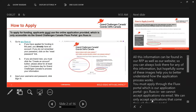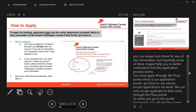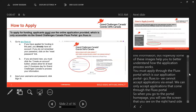All of this information can be found in our RFP as well as our website, so you can always look there for any of this information, but hopefully some of these images help you to better understand how the application process works. You must apply to the FLEX portal, which is our application portal, gcc.flux.io. We cannot accept applications by email; we can only accept applications that come through the FLEX portal.